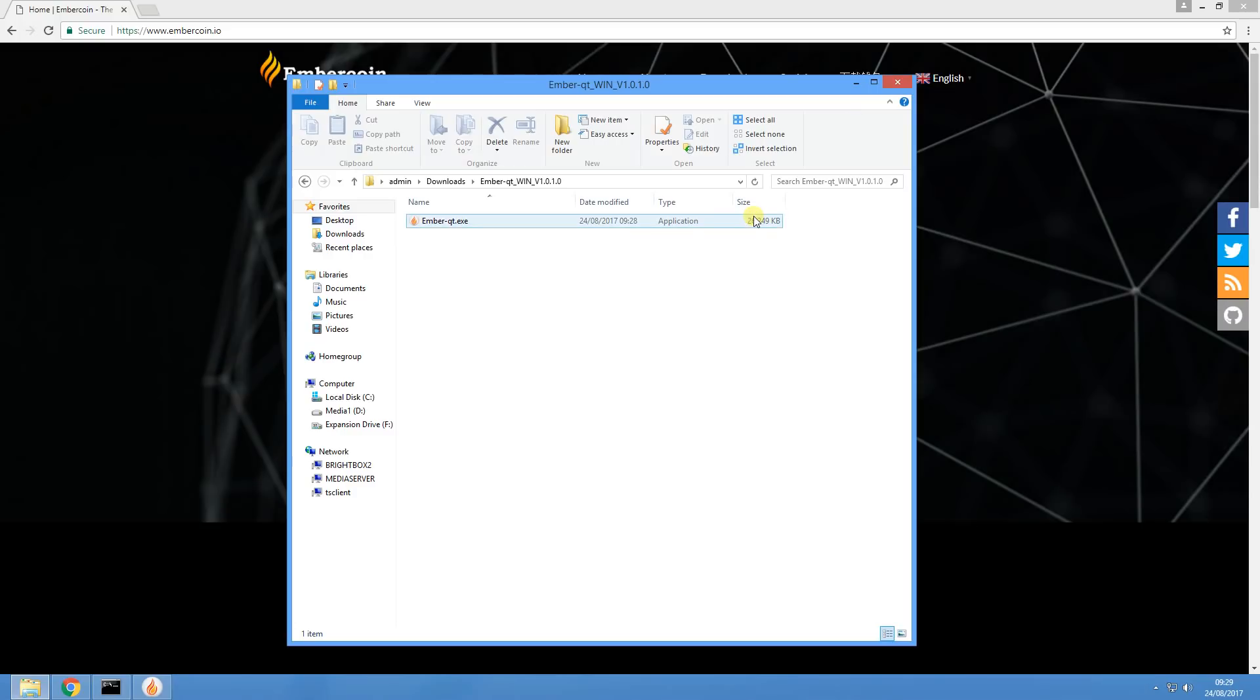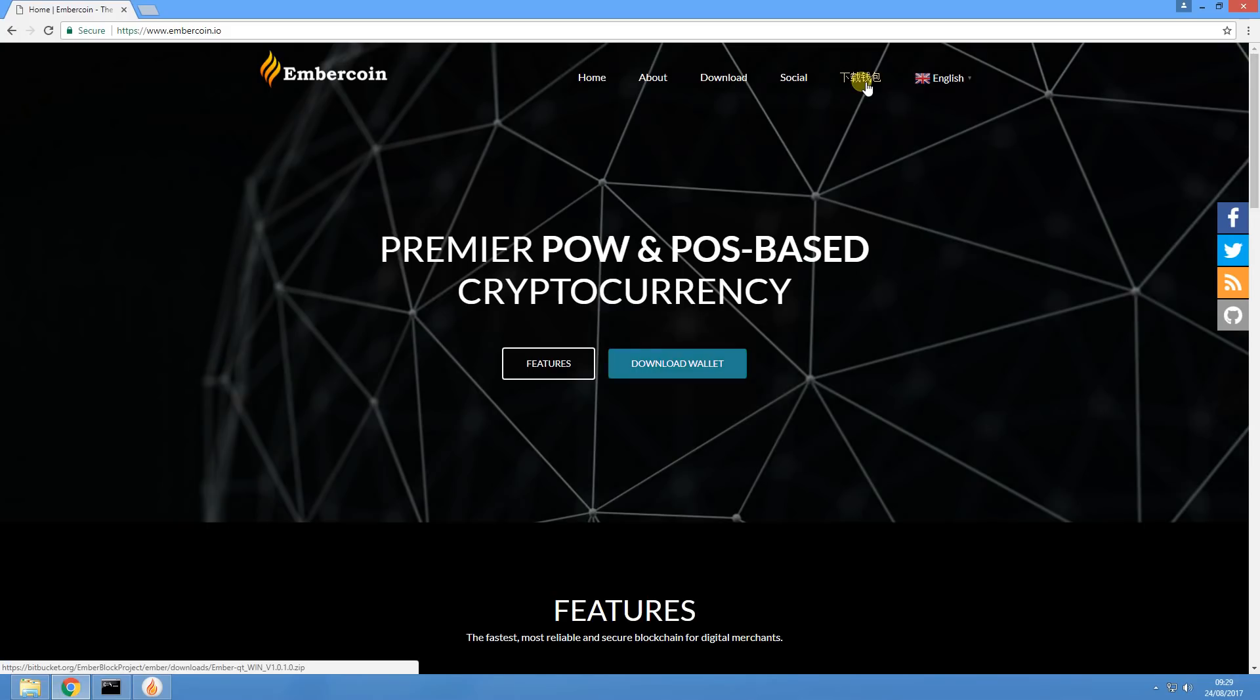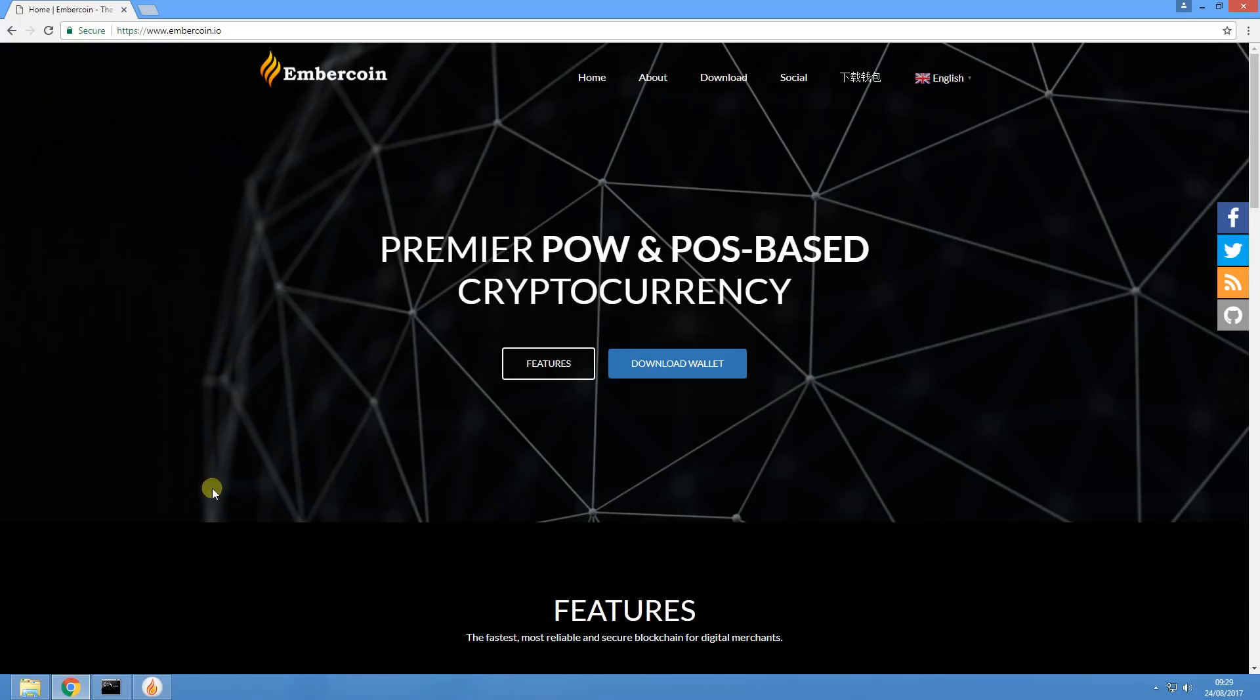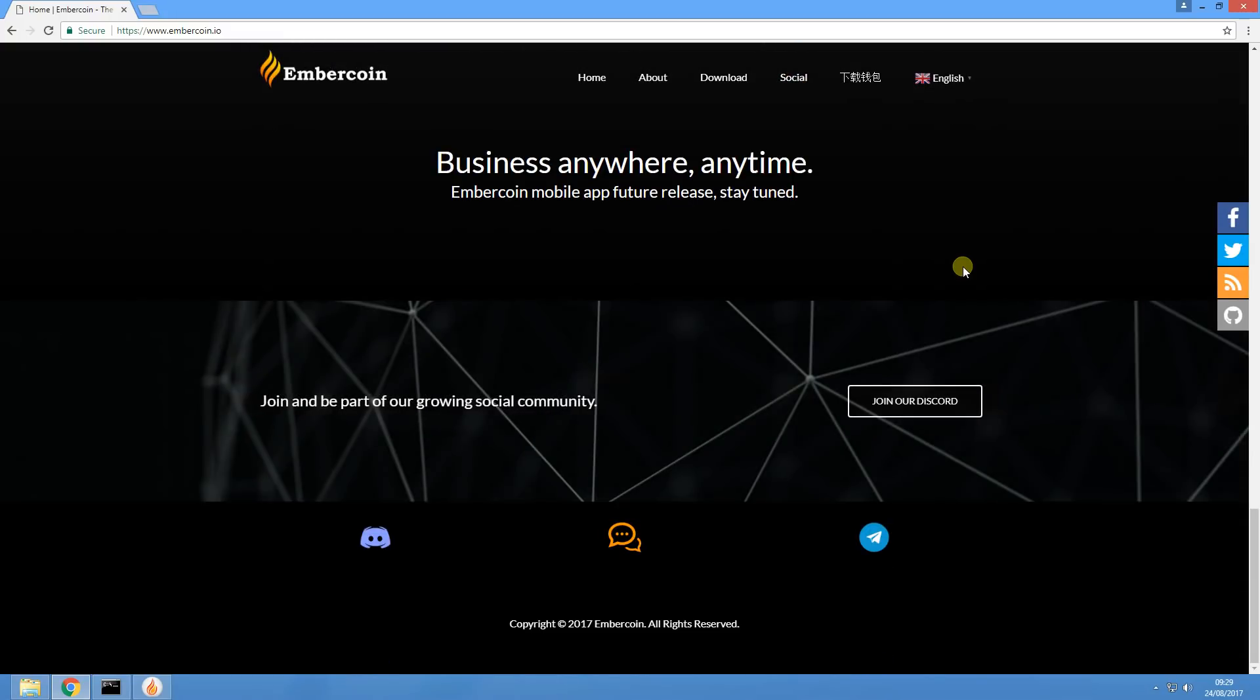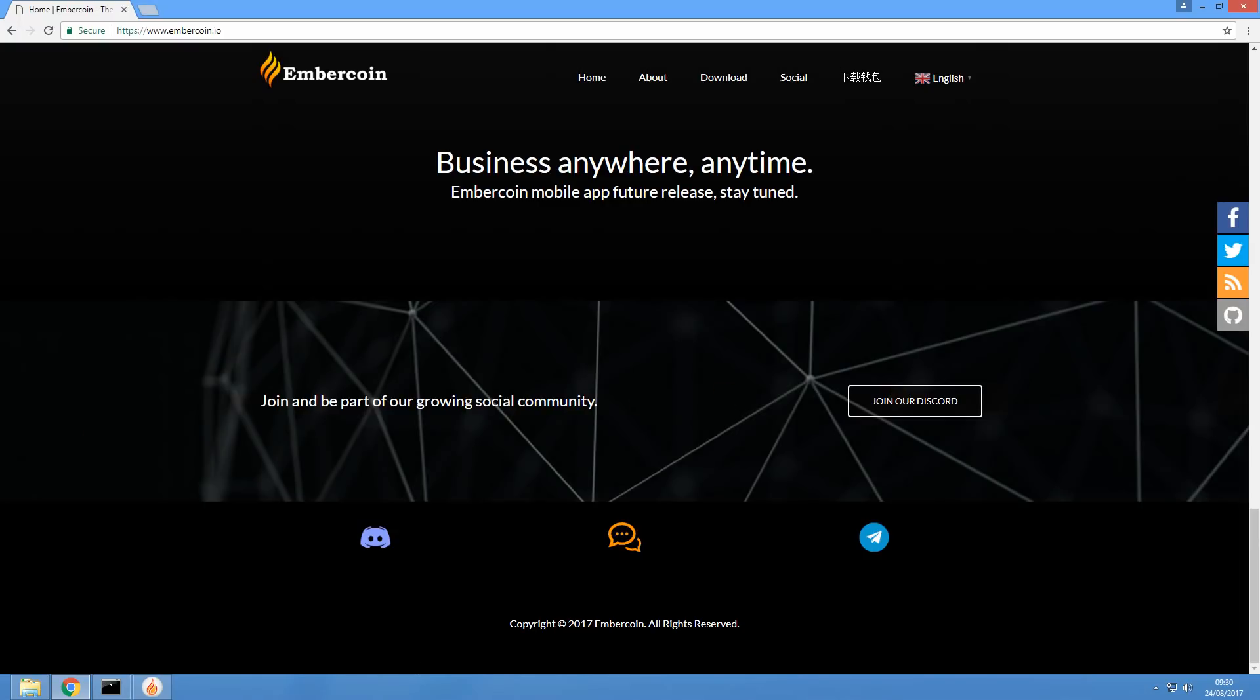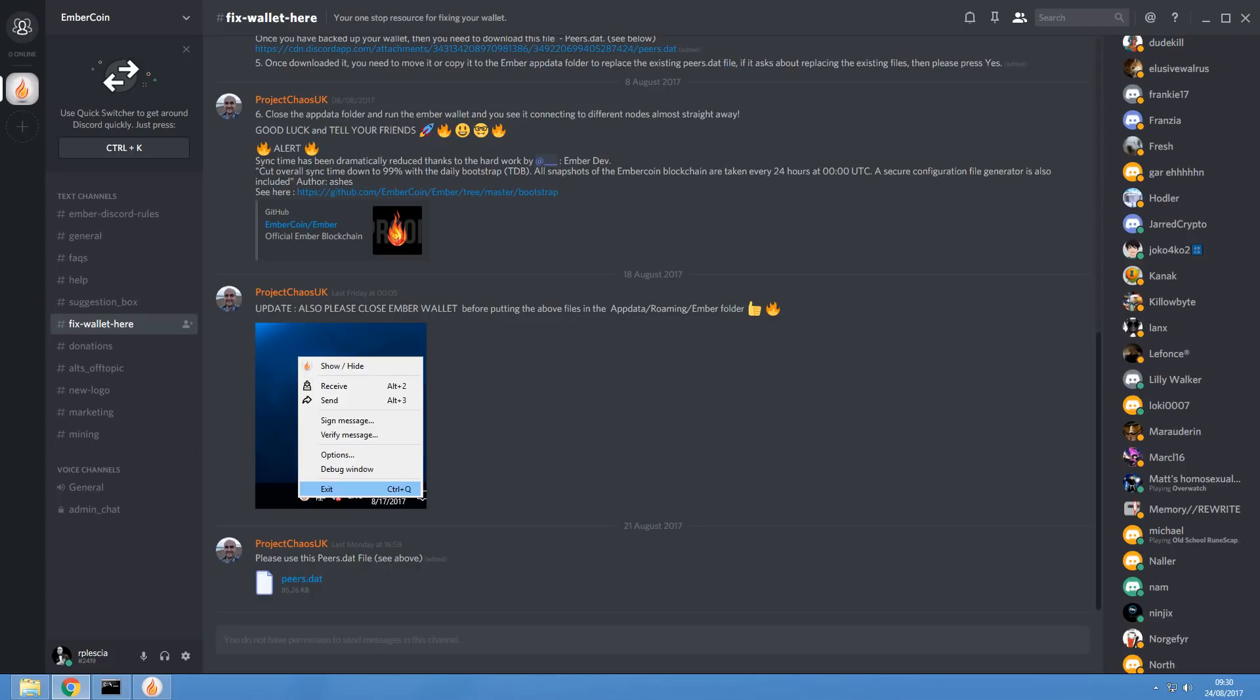The reason is that you need to get a peers.dat file which you need to add into your Ember directory. And that is what I will show you guys how to do. The first thing you need to do is if you have the wallet open, close it down. The second thing is if you scroll down to the bottom of this page, you can see there's the Discord community. What you want to do is join the Discord community and create an account. Once you've set that up, go into the Discord chat, have a look at FixedWallet here, and scroll right down to the bottom of that page where you'll see there is a peers.dat file which you can download.